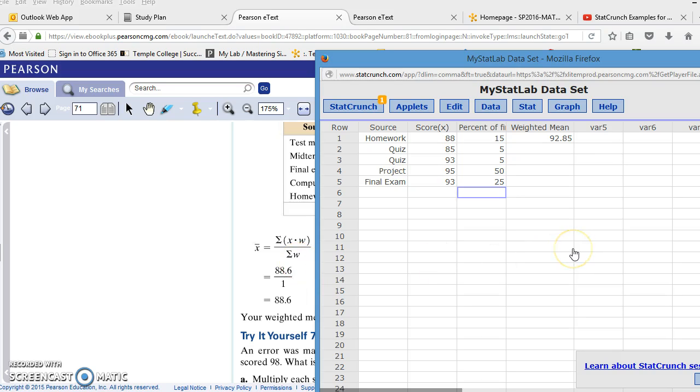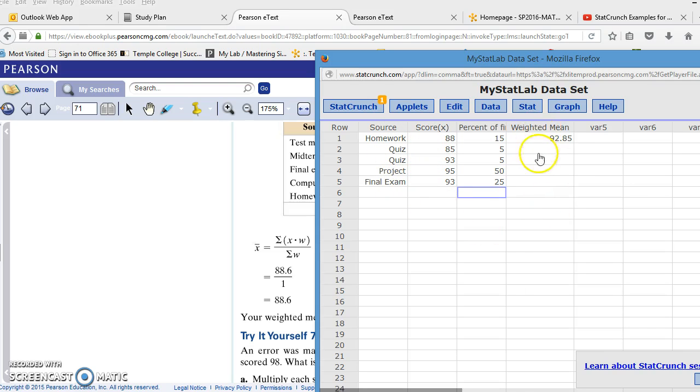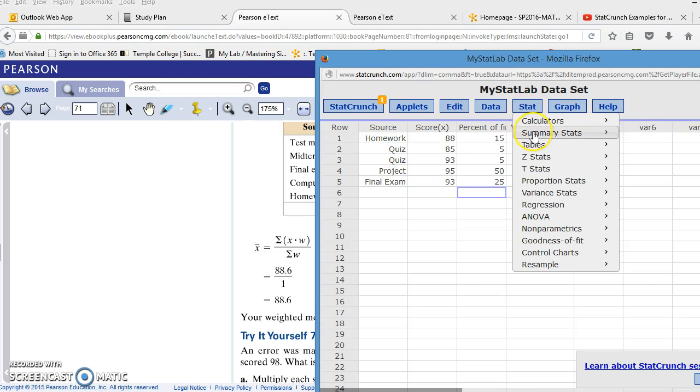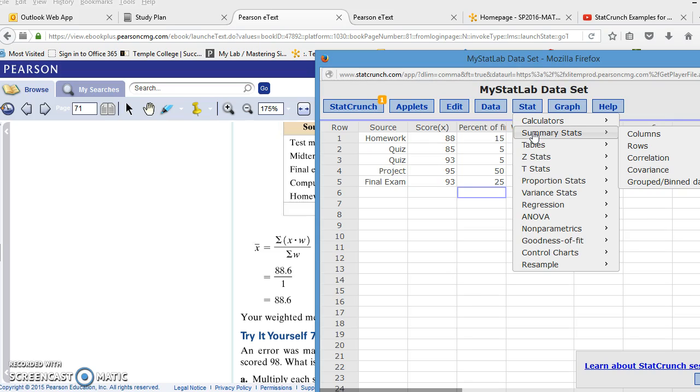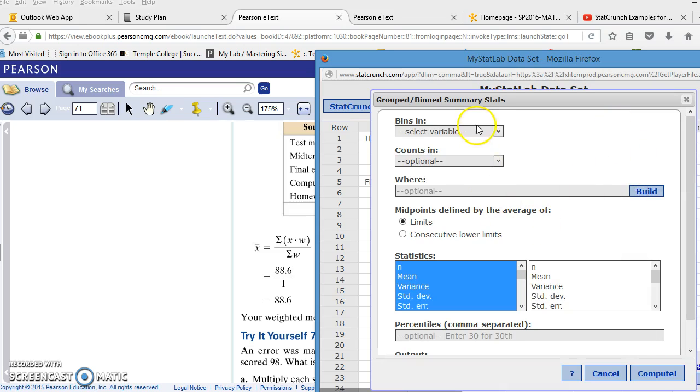Now, there's a quicker way or more efficient way to do this in StatCrunch. You see that we have a table of data, and the scores are from different sources. So if I want to find a mean, I'm going to have to go to where my summary stats are to find a mean, even though it's weighted. So I'm still going to go to stats, and I'm going to go to summary stats, much like we did when we were finding mean, median, and mode in a previous video. But this time, my summary stats are not in columns. They are what we call grouped or binned data, because my data is grouped by source and binned according to how much weight each score has.